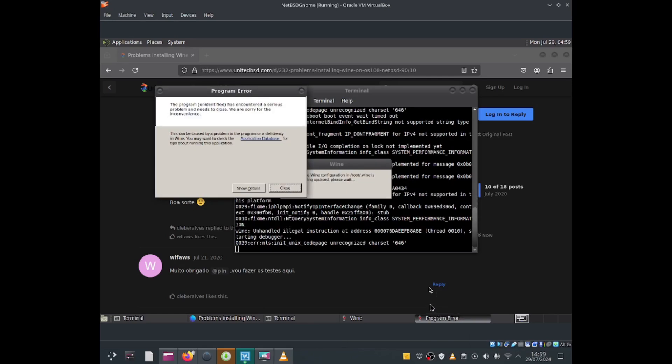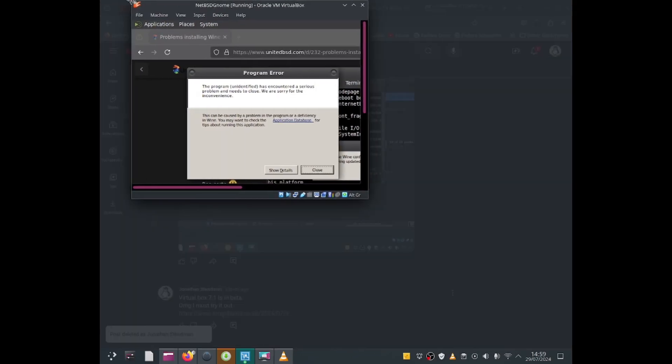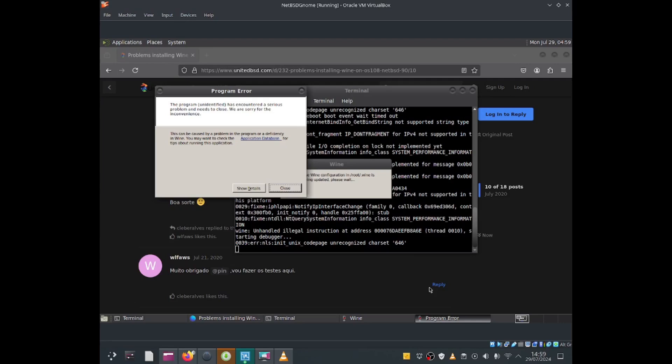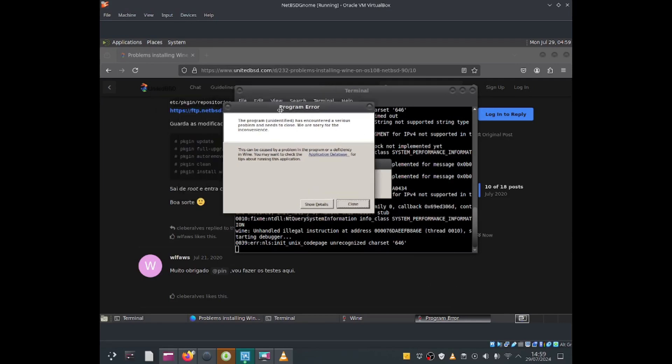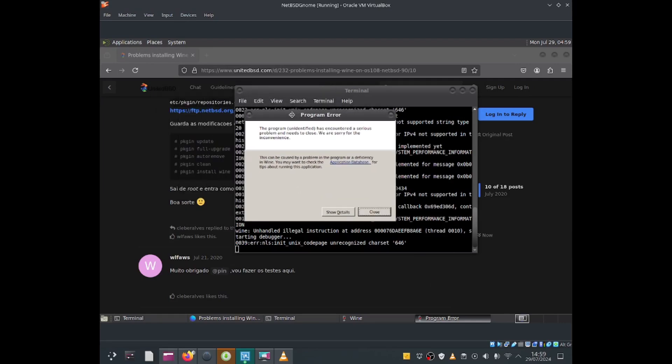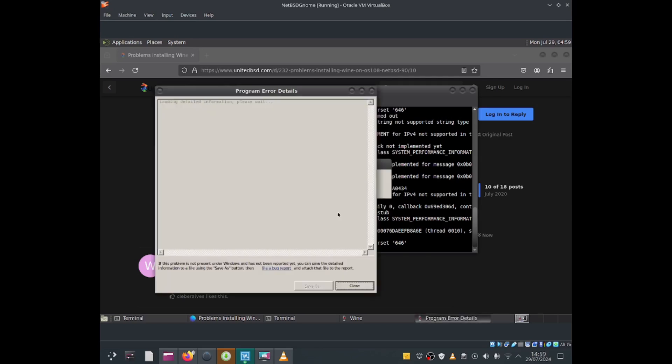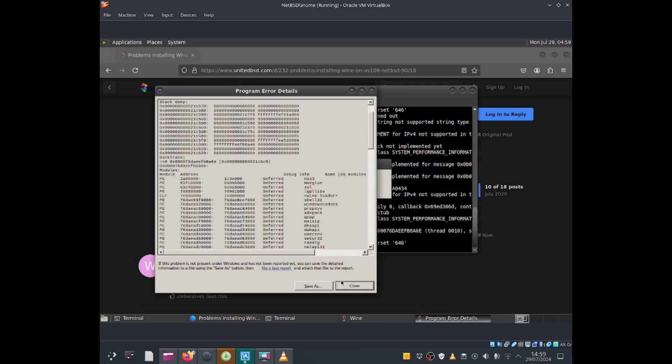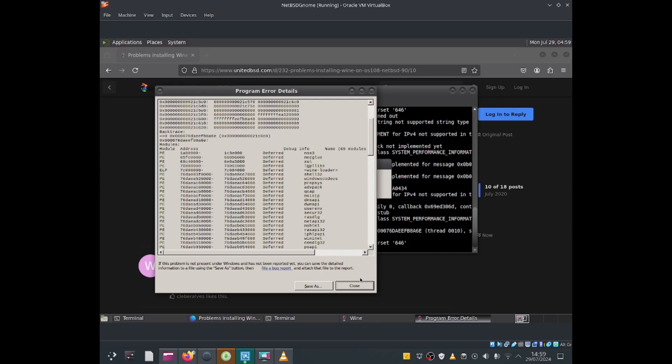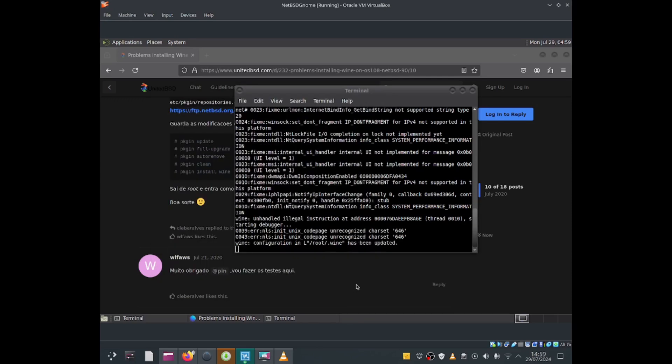I've got an error message which says this program has encountered a serious problem and needs to close. I'm going to go ahead and close all of it.